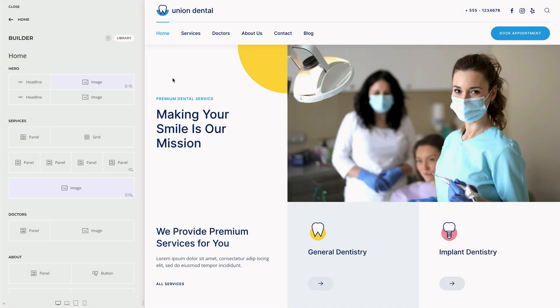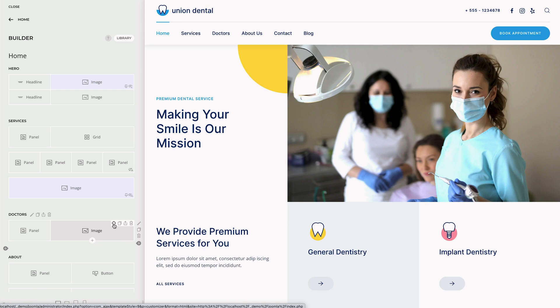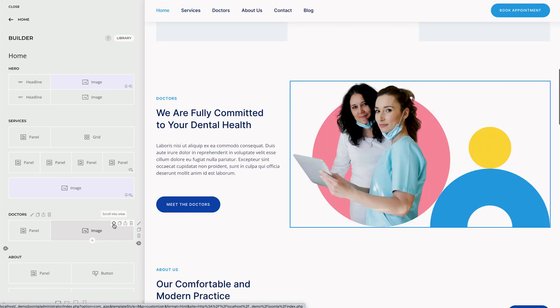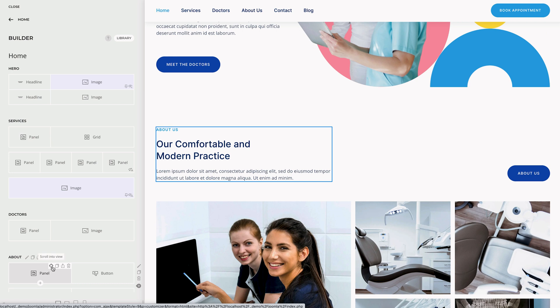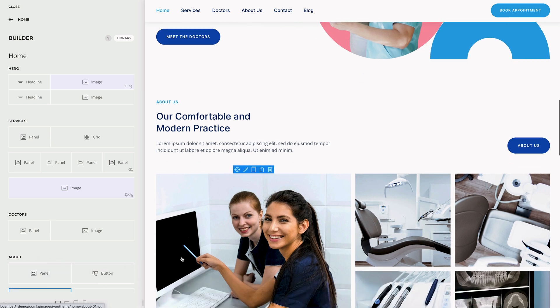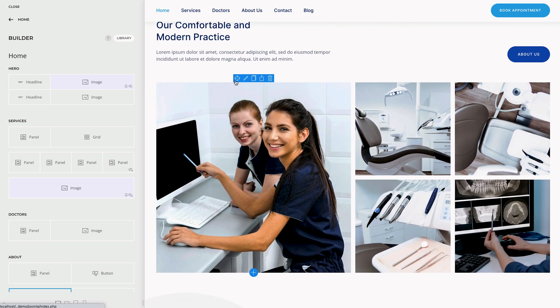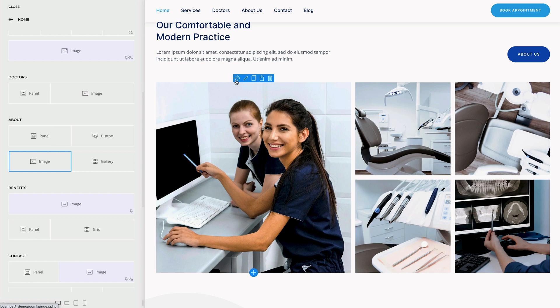If you have a large page layout, finding an element can be quite tedious. There is a new scroll into view icon right next to the edit icon in the sidebar that will automatically scroll the required element into view in the preview on the right and highlight it with a blue border. The same happens if you click the icon in the preview — the page builder sidebar will scroll into view.